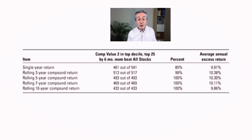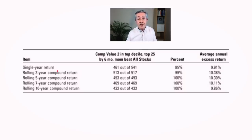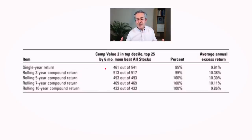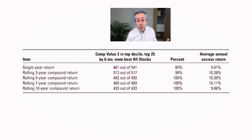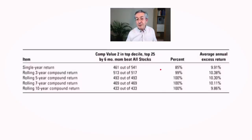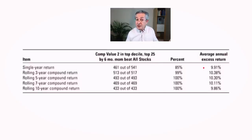It's worth having a quick look to see exactly how well this combination worked. If we look at the single year return, you can see it beat the all stock index in 461 out of 541 periods. That's 85 percent of the time. And the average annual excess return was considerable, not much less than 10 percent.